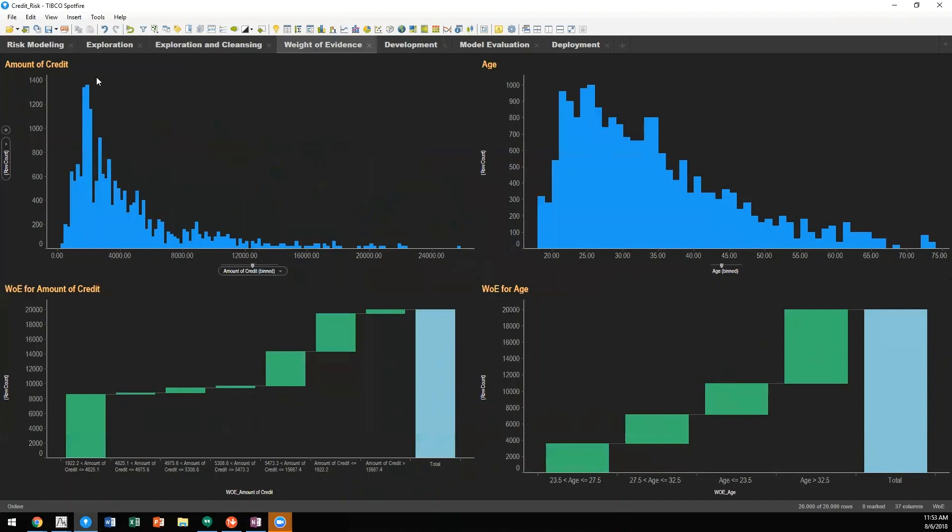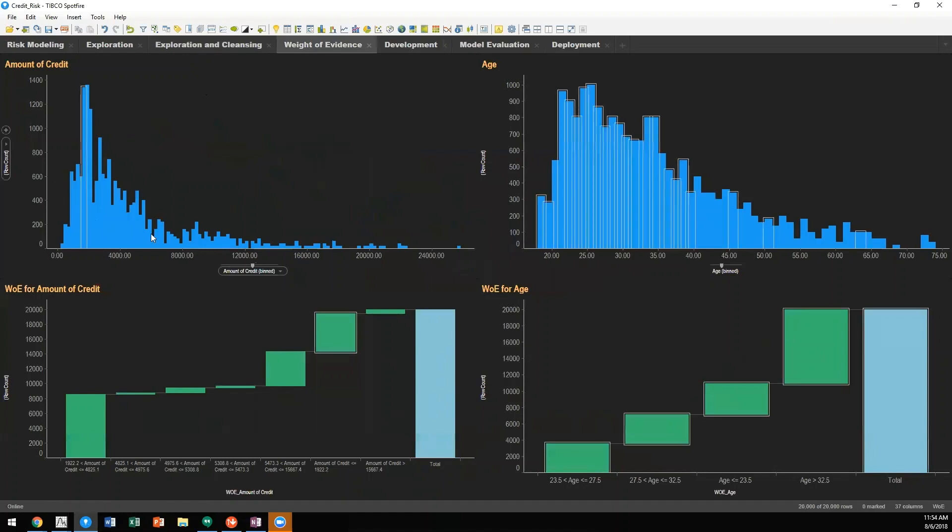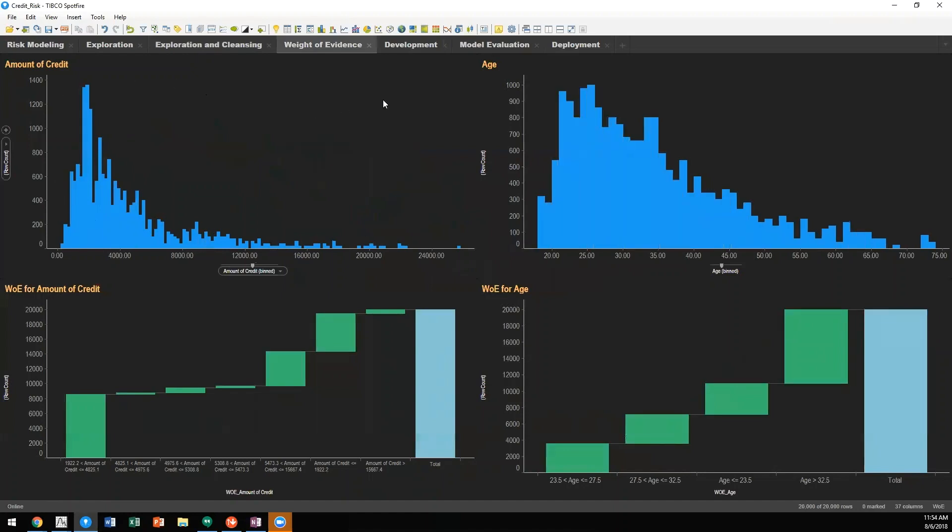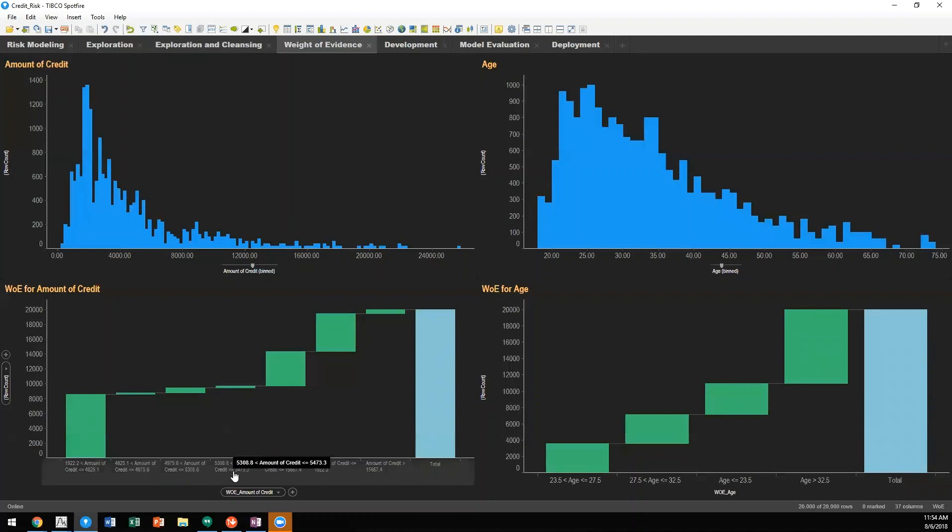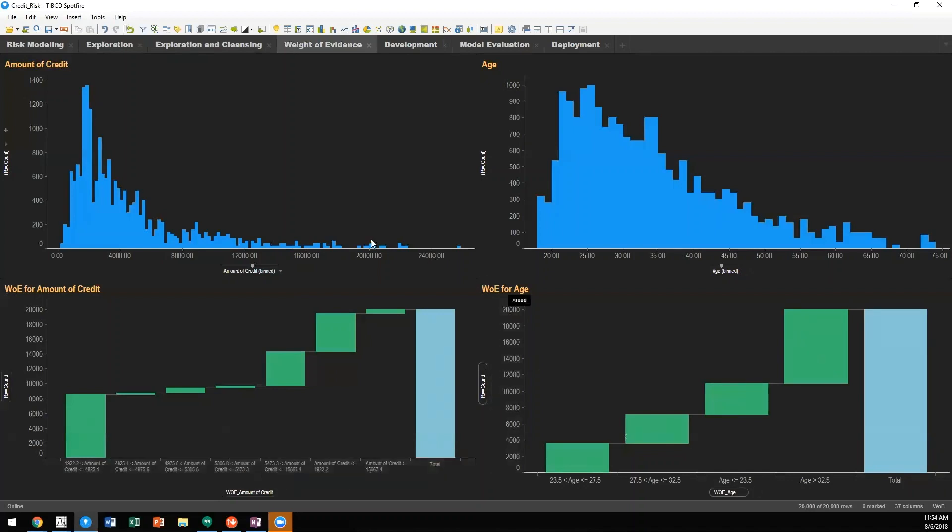You'll see that we're looking at amount of credit in our historical data set. Utilizing weight of evidence, we're going to optimally calculate bins that do the best job at differentiating between good credit and bad credit across the data set. And you'll see that I've done that both for amount of credit and age in this example.